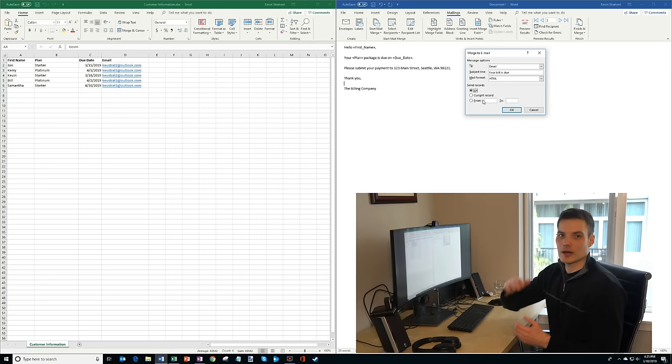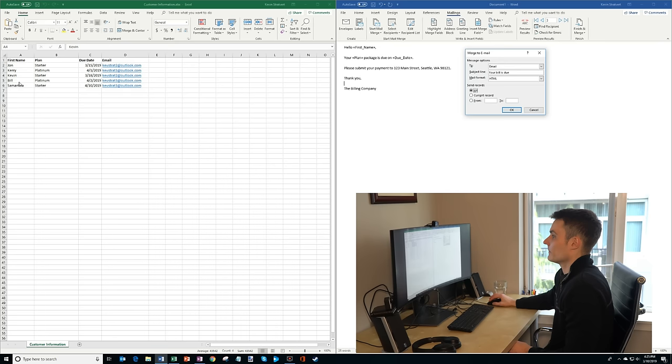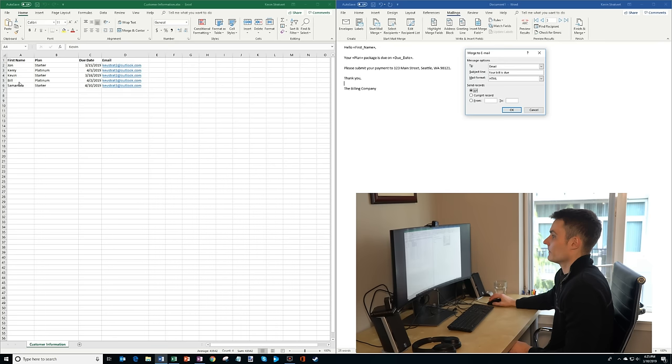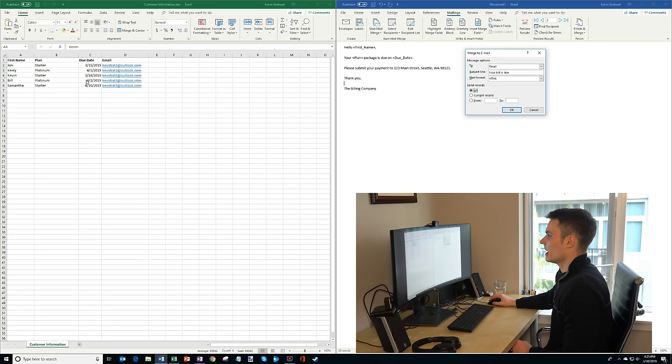And then, you could do it says send all records, current record, or I could set specific rows that I want to send it to. So let's say that I only want to send bills say a month in advance. I could choose, hey, I just want to do, you know, let's say row five and six, and I just wanted to send it to them. But in this case, I'll send it to everyone. And then I click okay.